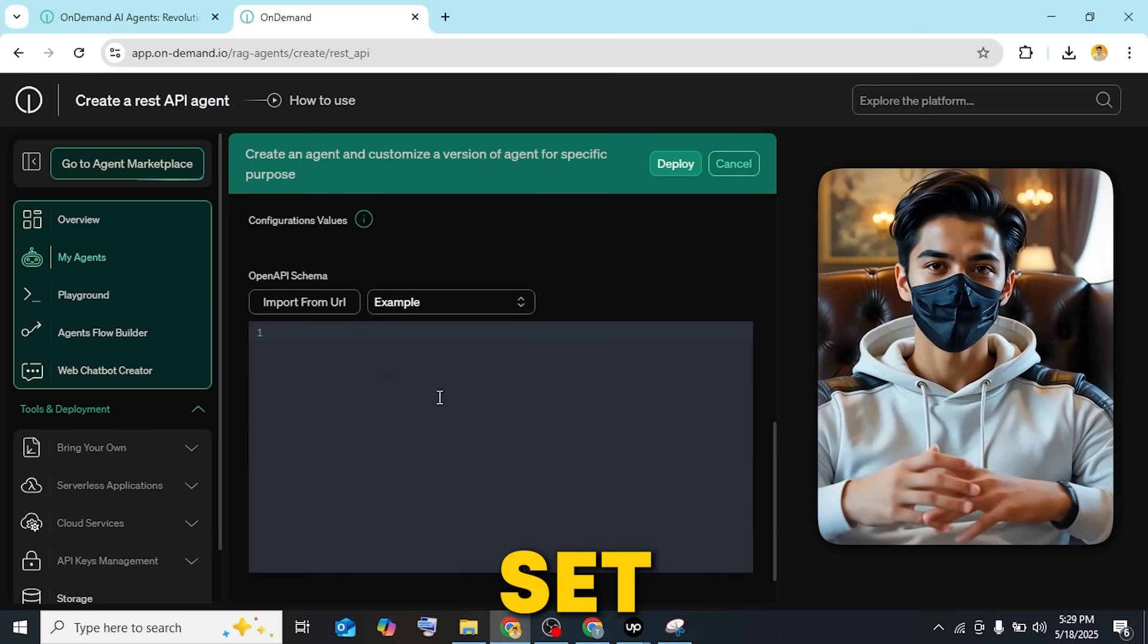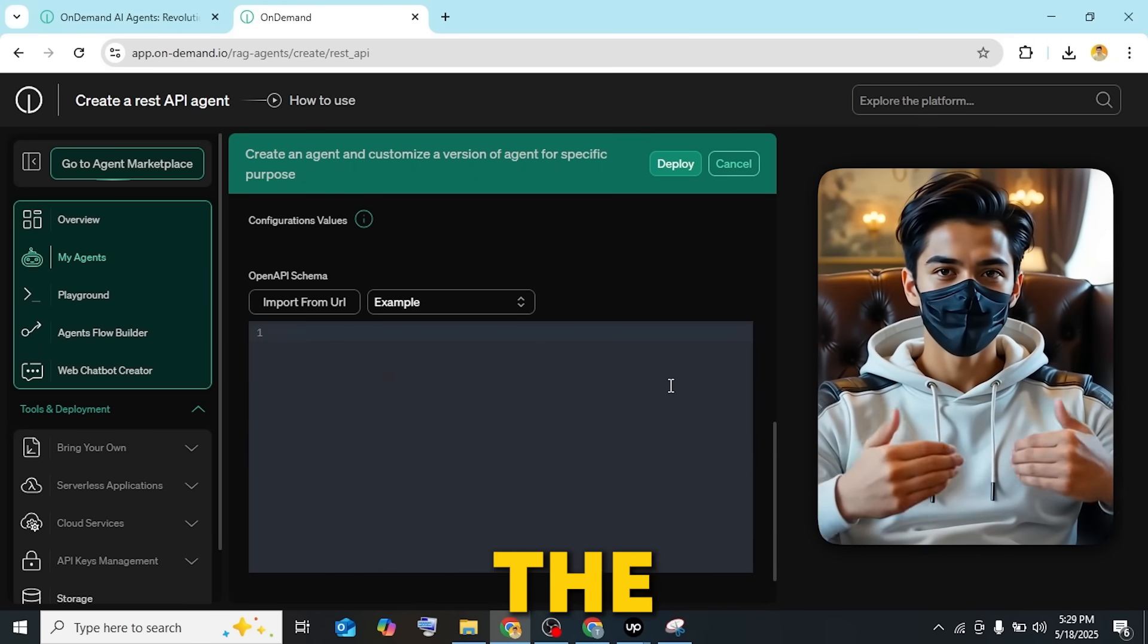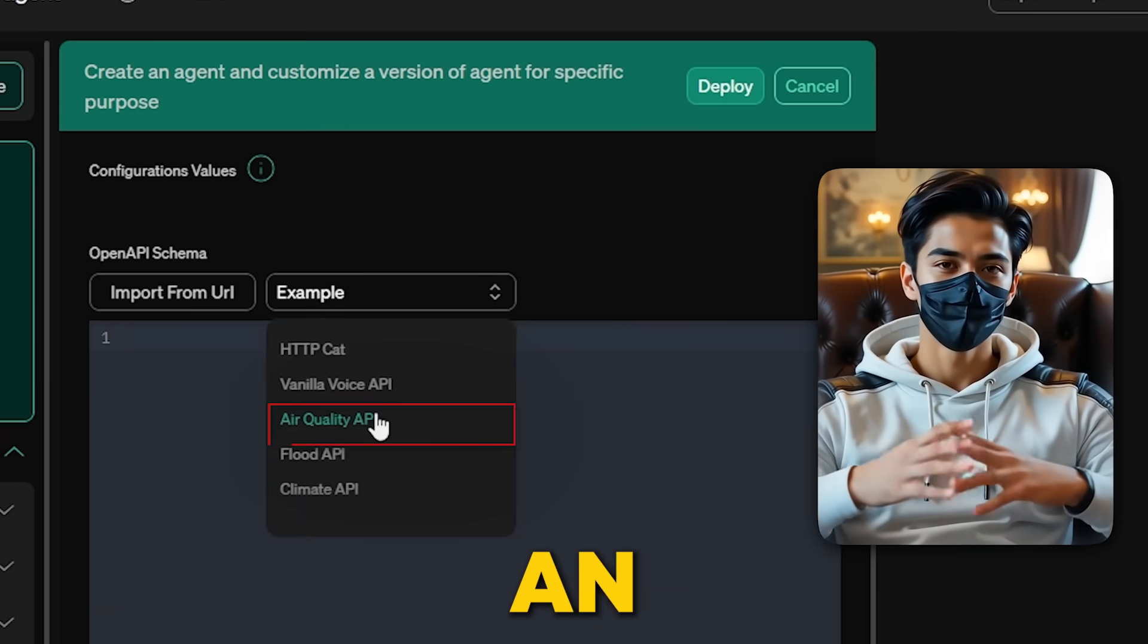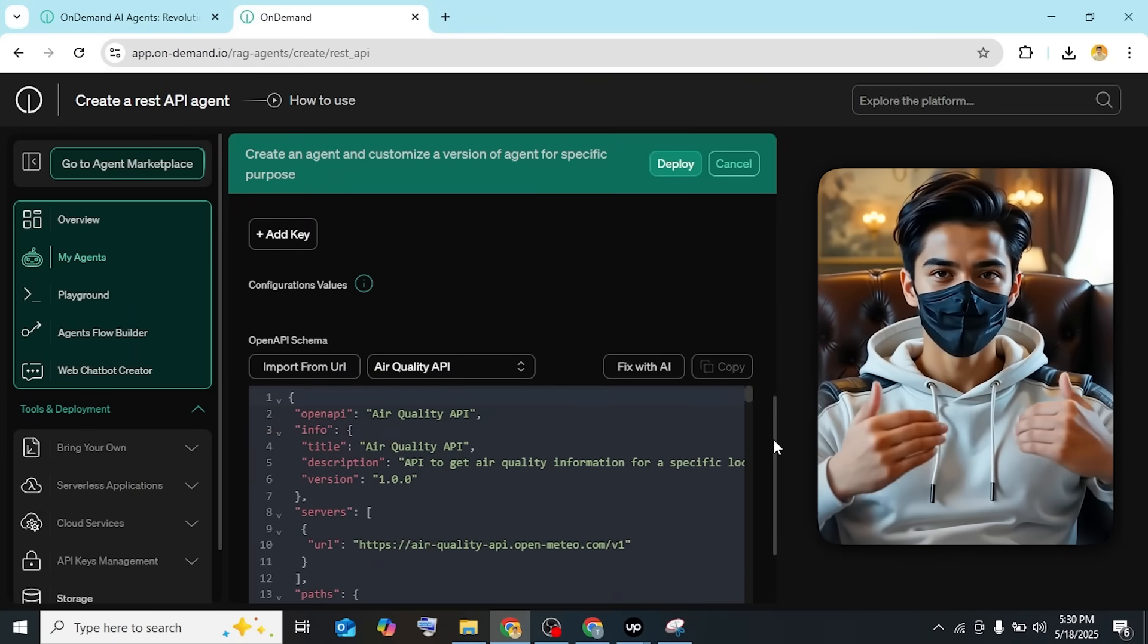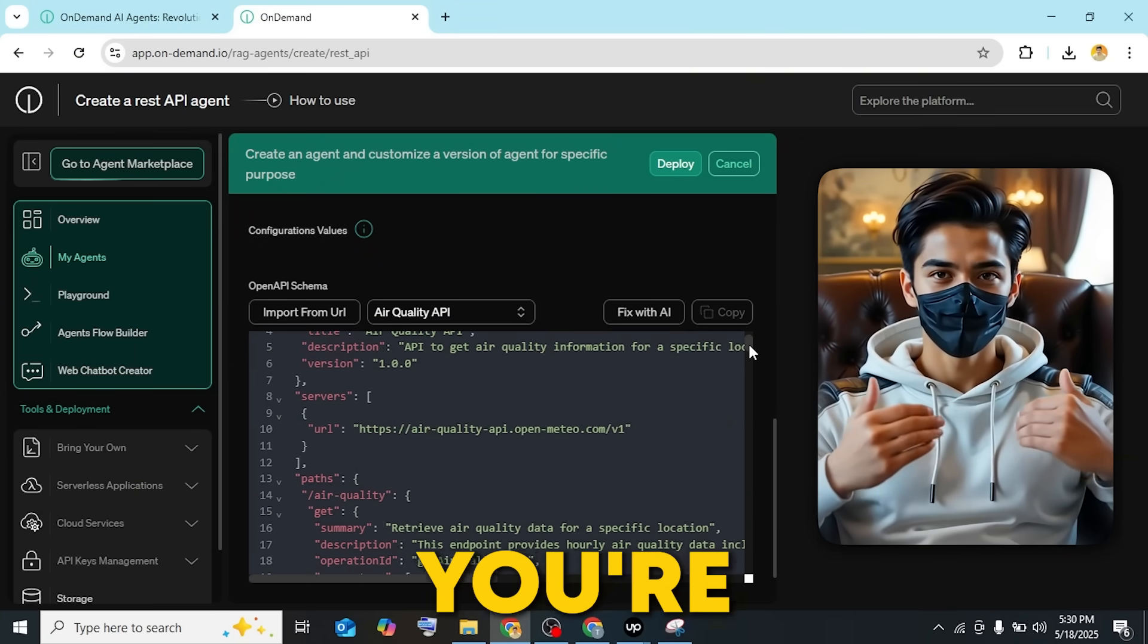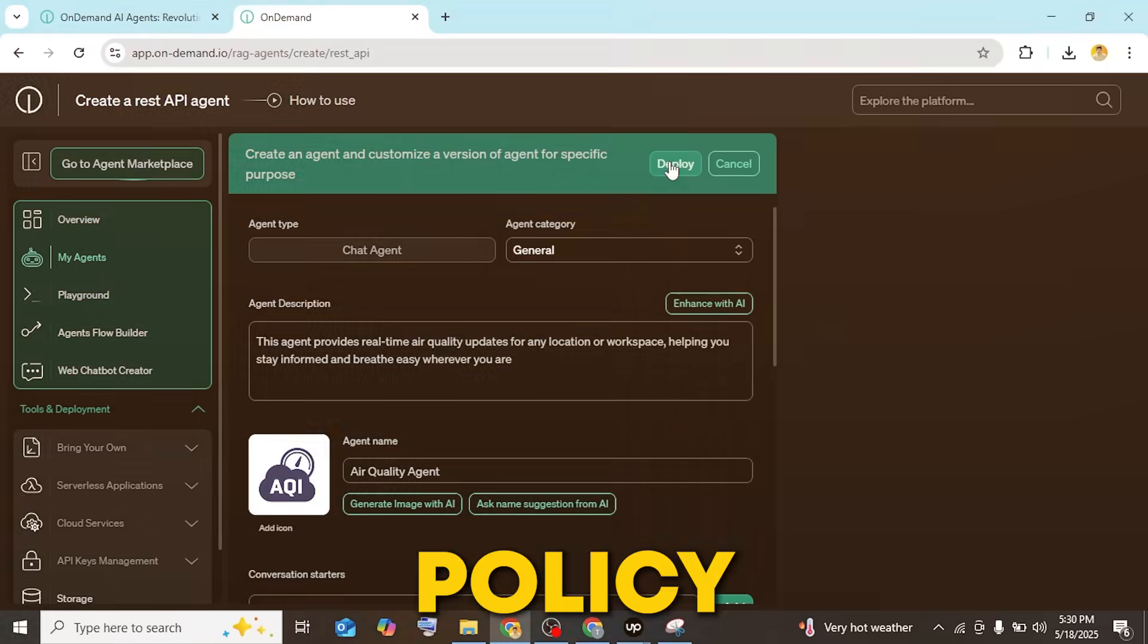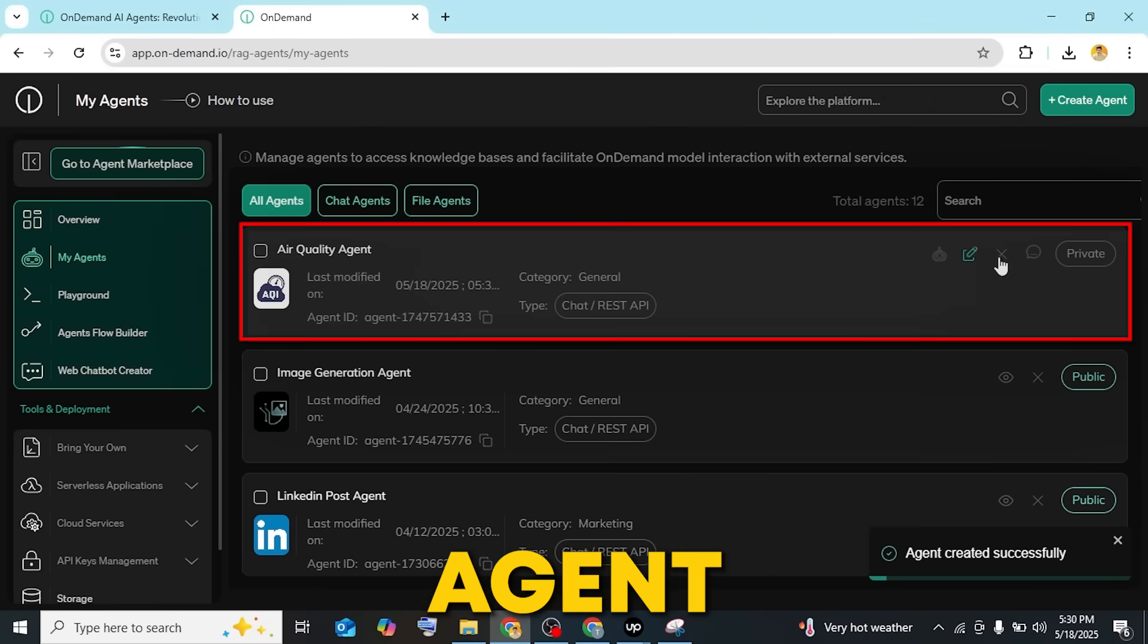For the REST API agent, you'll connect it to a custom API using JSON, define paths, set parameters, and describe them so the AI extracts the right data. For example, with an air quality API, you'll configure the fields, paths, and responses. Once you're ready, provide your privacy policy and click deploy. That's it. You've got your custom agent ready.